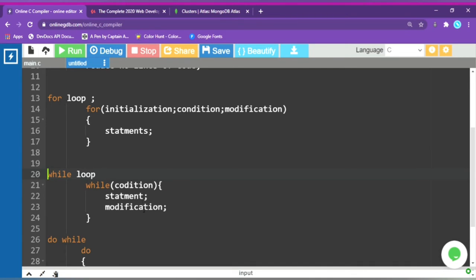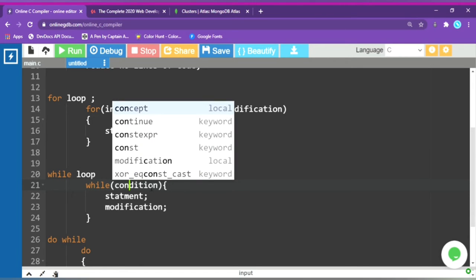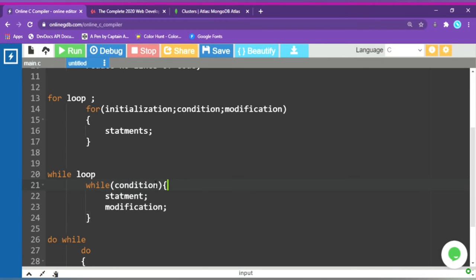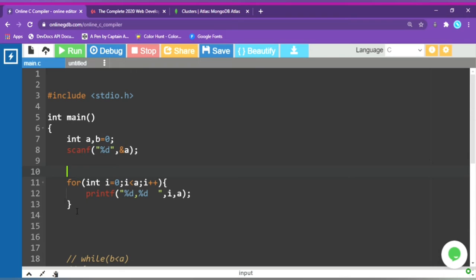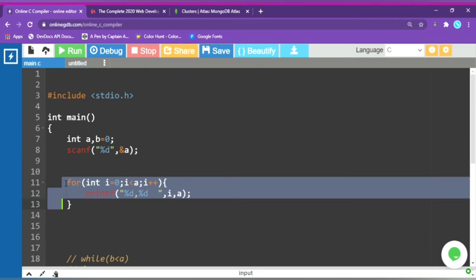While is used for countable as well as uncountable scenarios. The while loop structure has the condition, then the statement, and then the modification. If you don't include the modification, the loop won't exit. After the modification, we close the bracket and check the condition again.